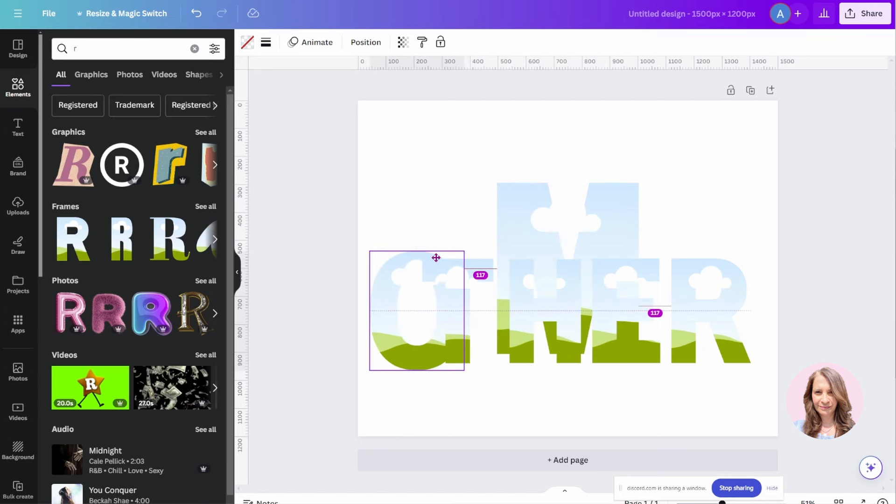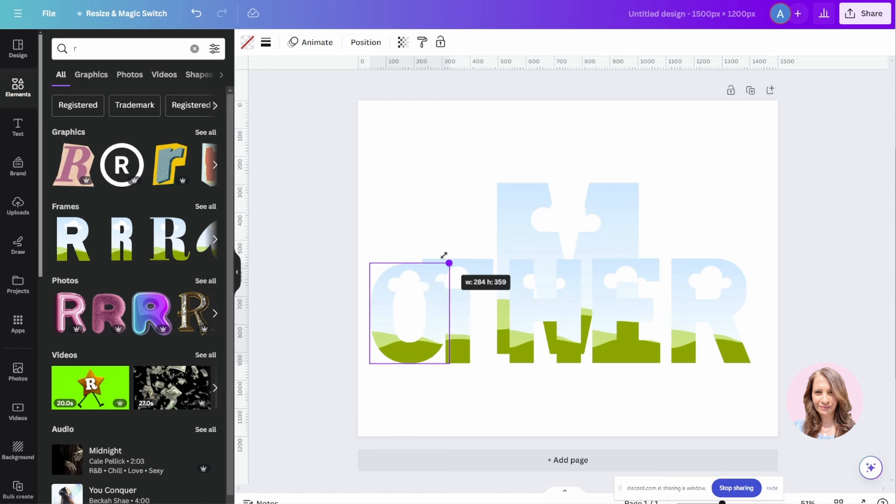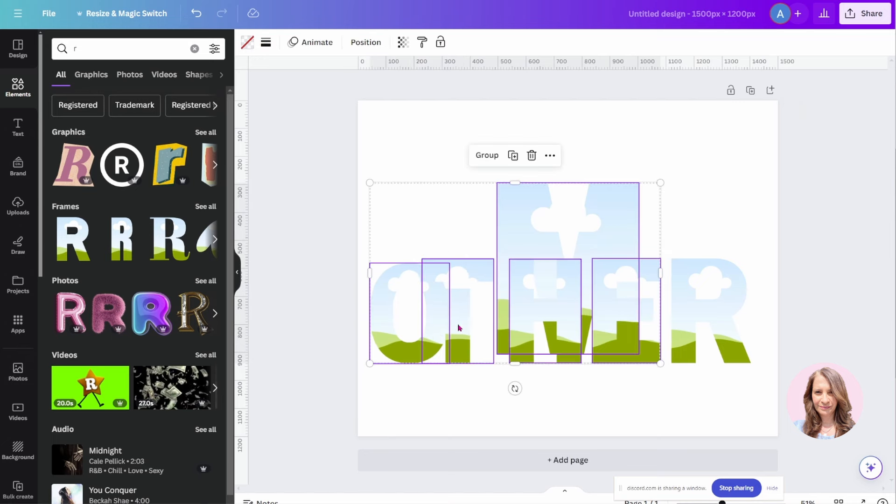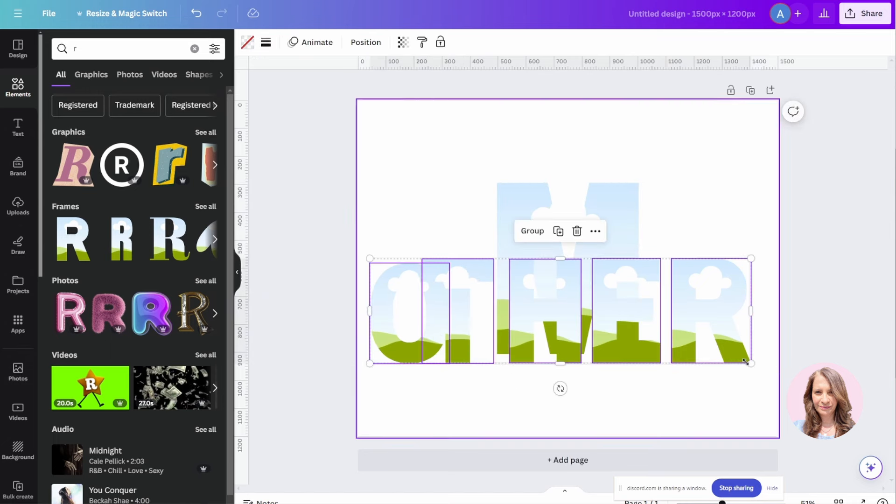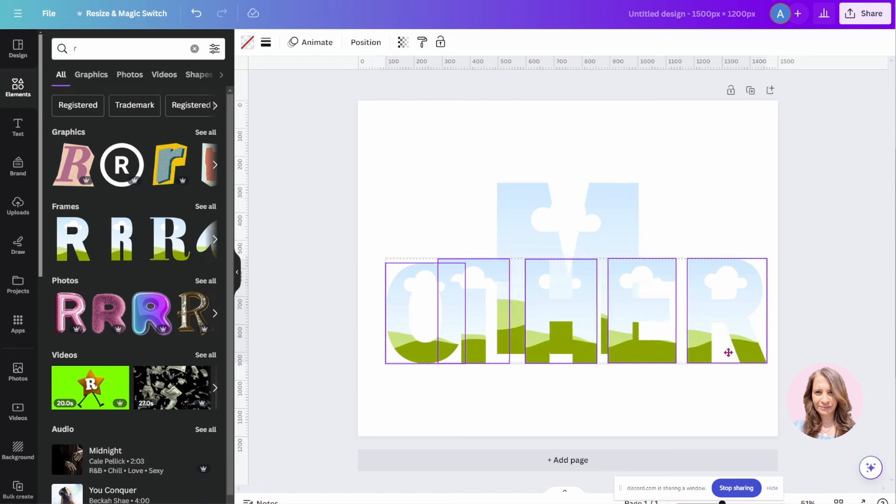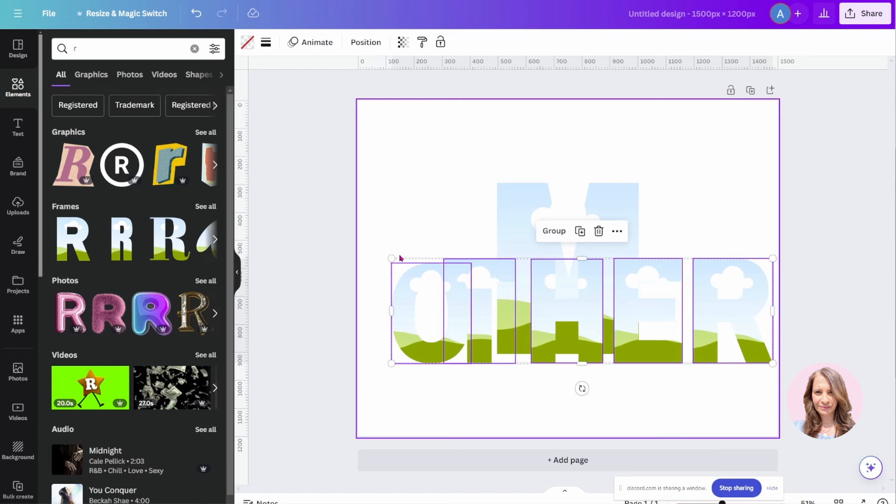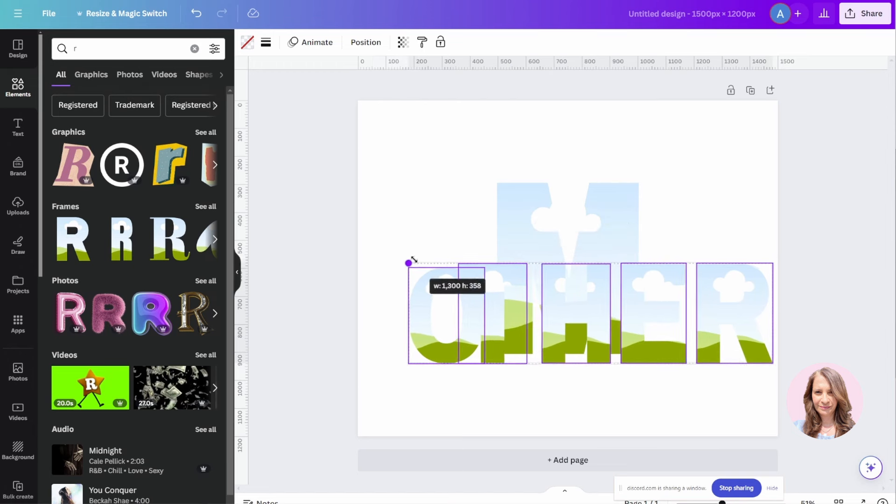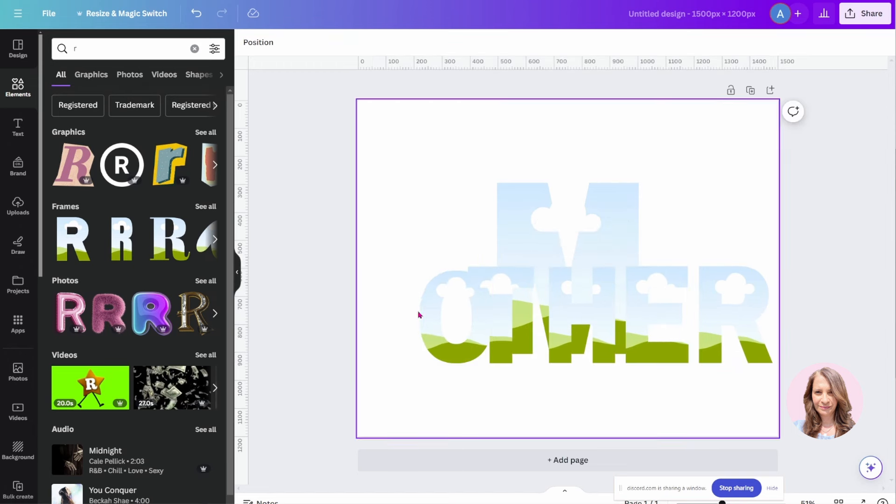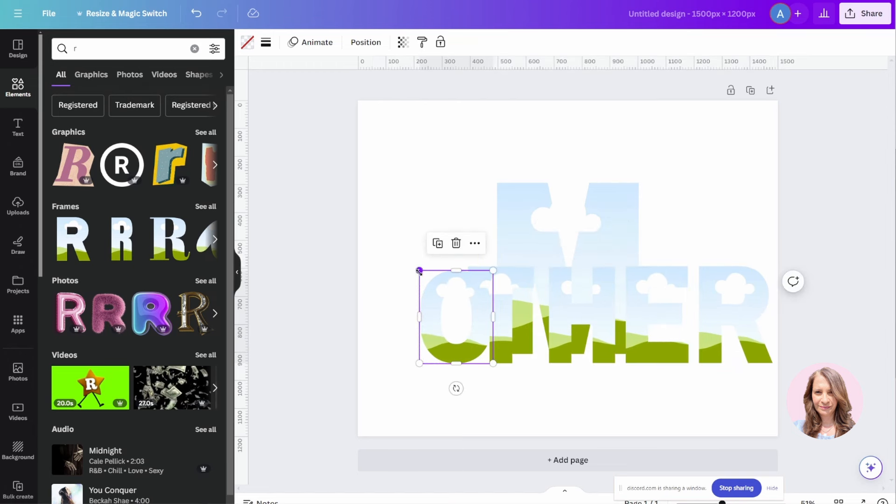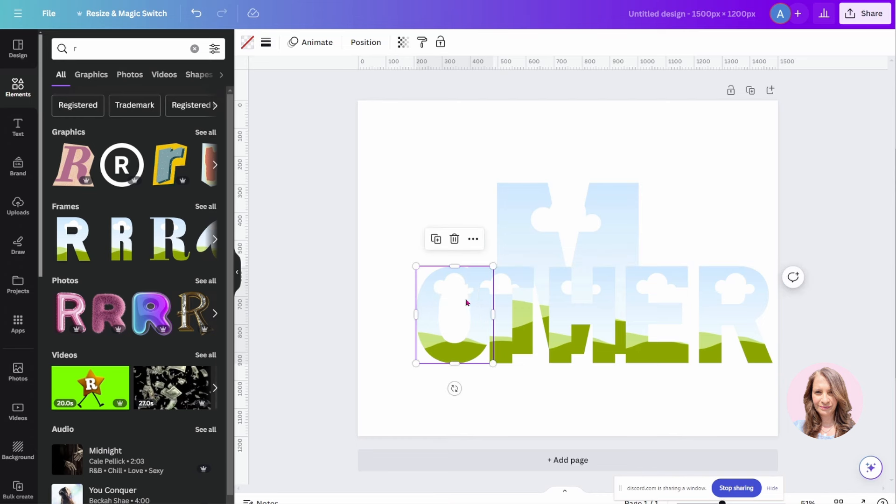Make this smaller and put that over here. Let me just move these over a little bit and just make them smaller. I may have to resize this, but let's see how it goes.